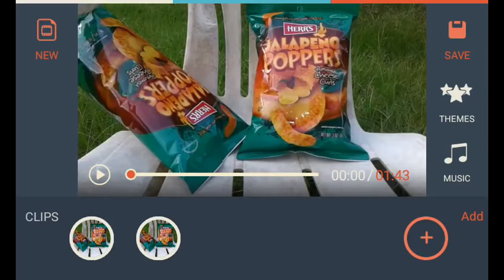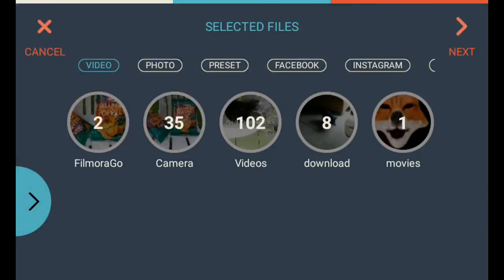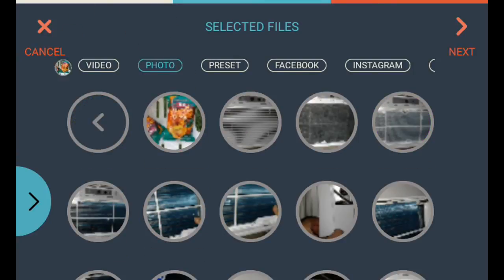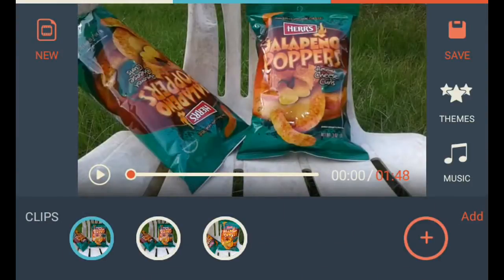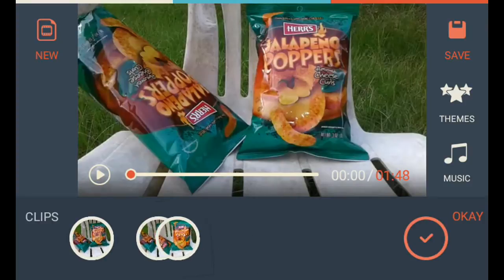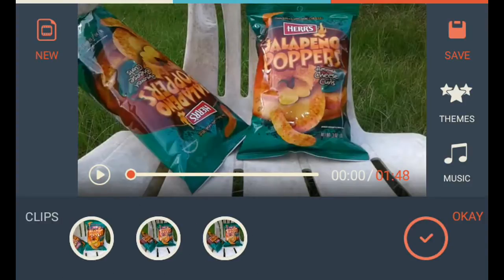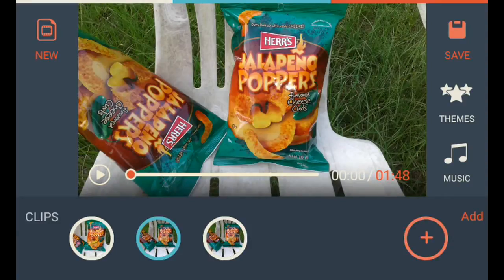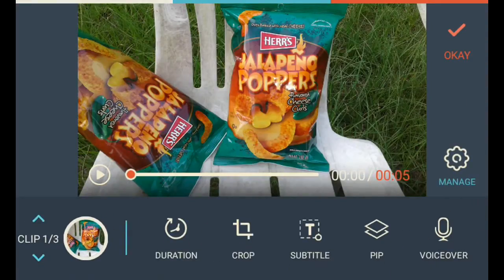What I'm gonna do is add photo, camera, and we're gonna add this one. Tell it Next. Okay, now that one's in there. You hold it down, slide it to the front. I would normally have already had it in there. Tell it okay. Now it's just the five-second clip.